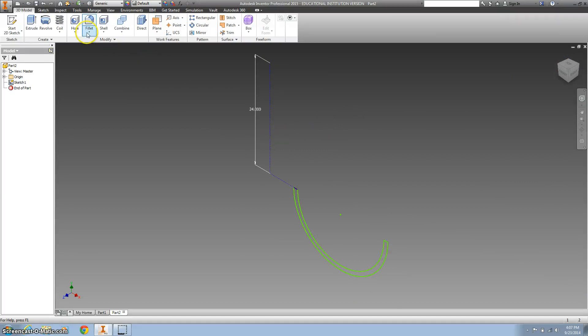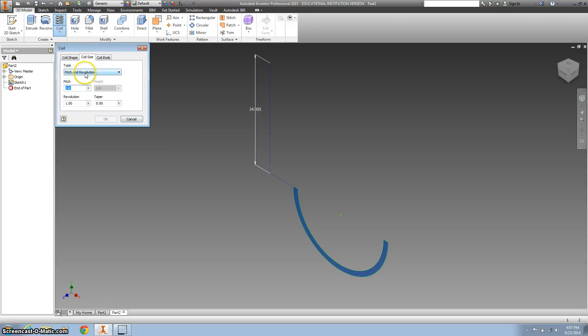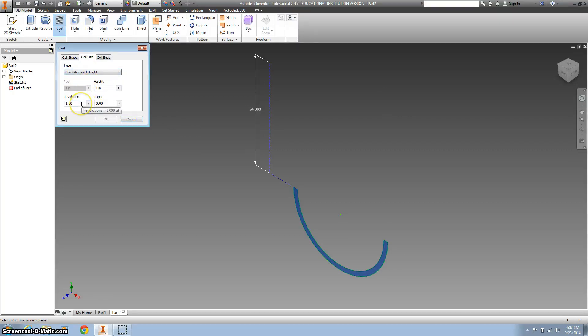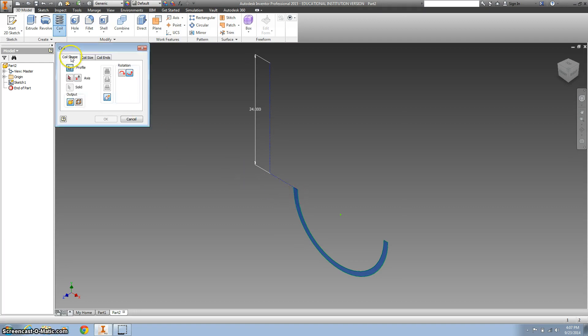And now I want to try and do a coil. We're going to go to the coil size. I want to do the revolutions and height. I want to change the revolutions to three and the height to 132. And then we want to click on the axis.